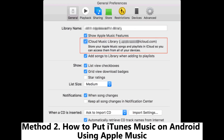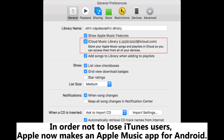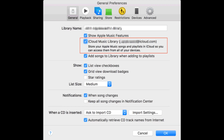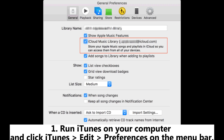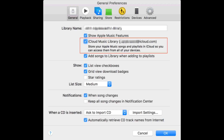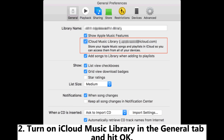Method two: how to put iTunes music on Android using Apple Music. In order not to lose iTunes users, Apple now makes an Apple Music app for Android. People who want to find an iTunes equivalent for Android can choose this way to continue enjoying iTunes music. First, run iTunes on your computer and click iTunes > Edit > Preferences on the menu bar. Then turn on iCloud Music Library in the General tab and hit OK.